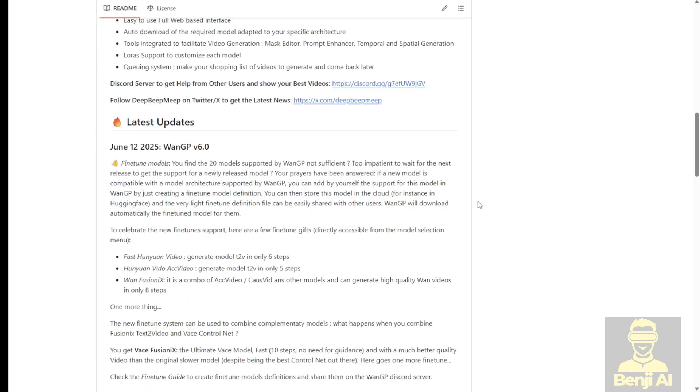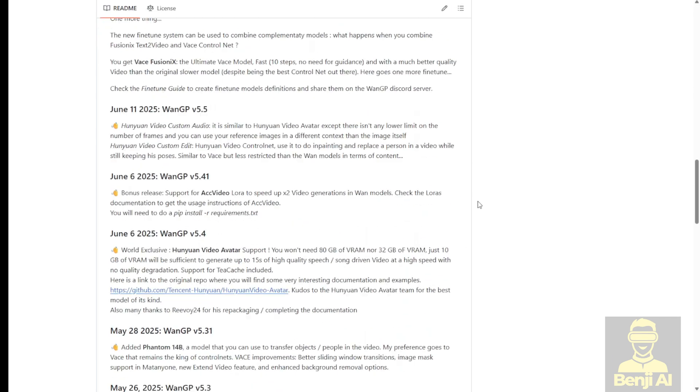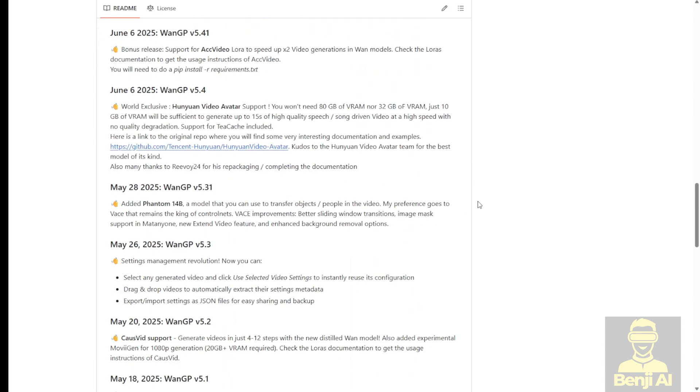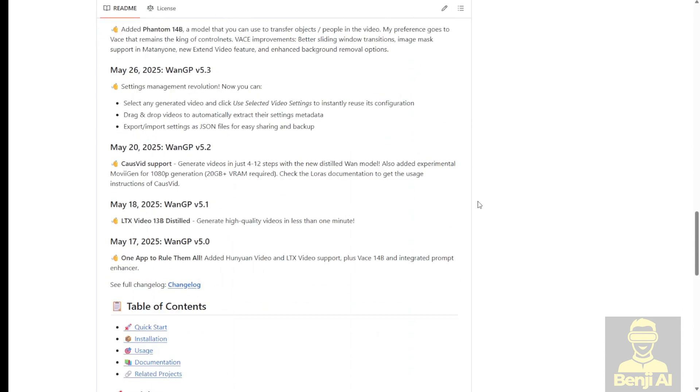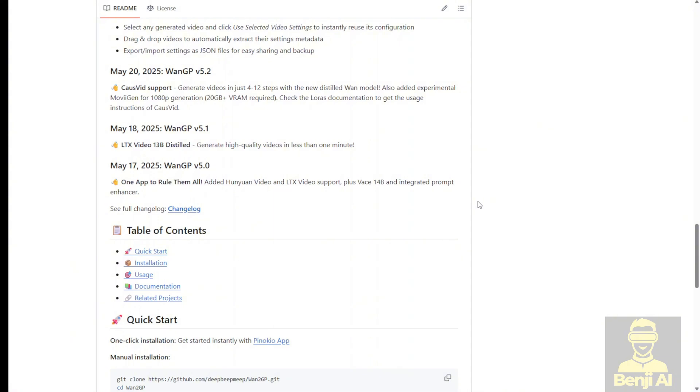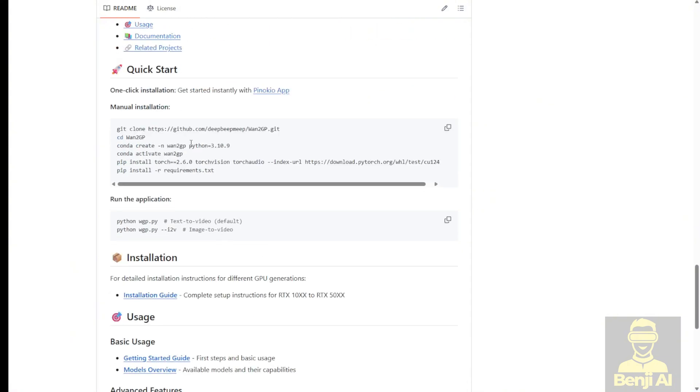This project is pretty easy to get started with and install. Also, there's an easier way, a one-click install like what they have with Pinocchio. But Pinocchio is kind of, well I'm not a big fan of one-click installs and it doesn't offer much customization. So I'm going to use the normal way of installation using WAN2GP here.